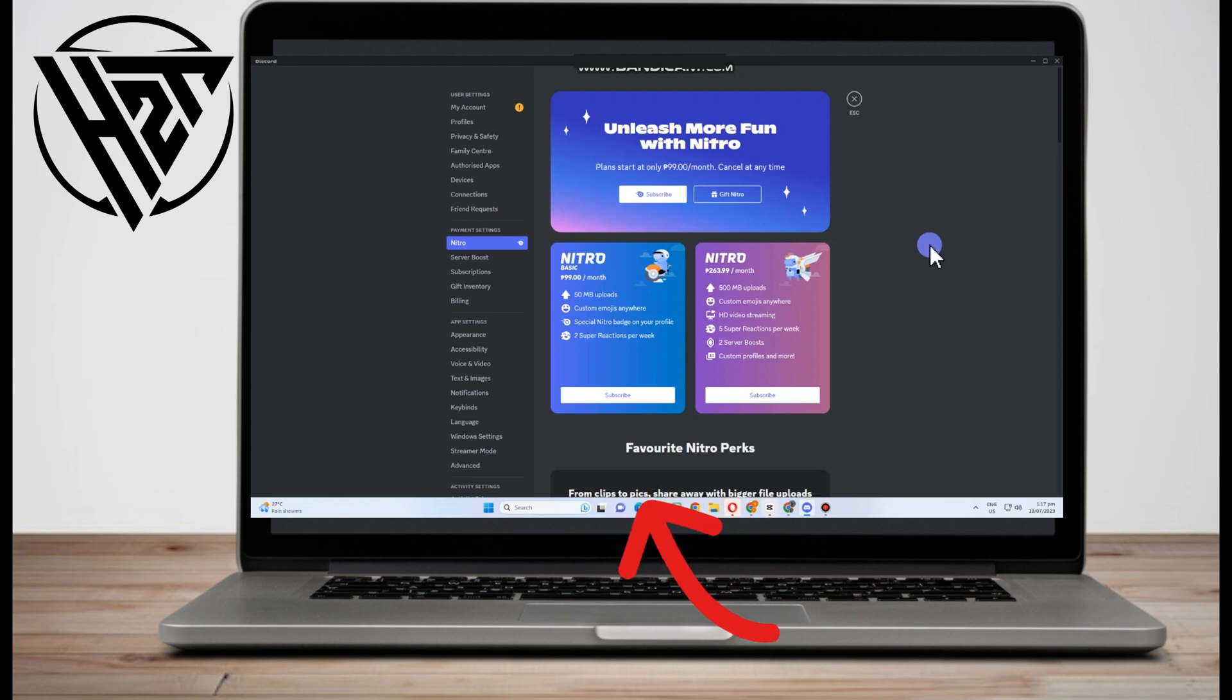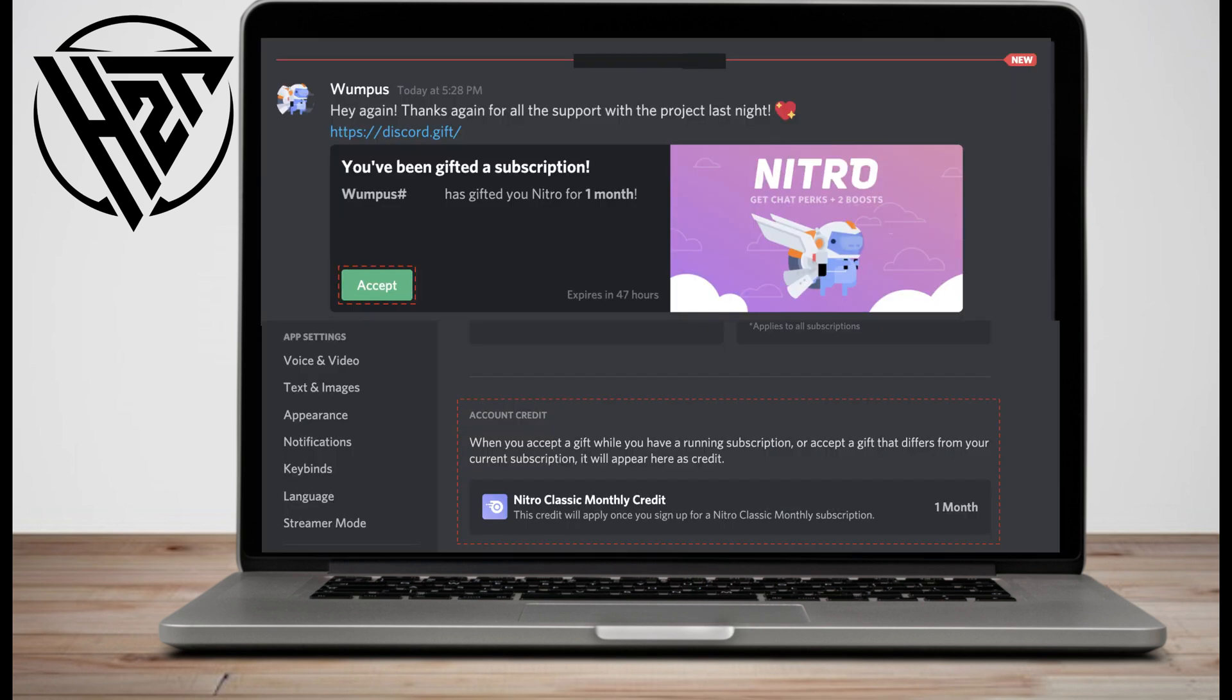Have you received a Discord Nitro message? Excellent! Make sure you're logged in to the appropriate Discord account before redeeming. Gifts cannot be moved to another account once they have been redeemed.